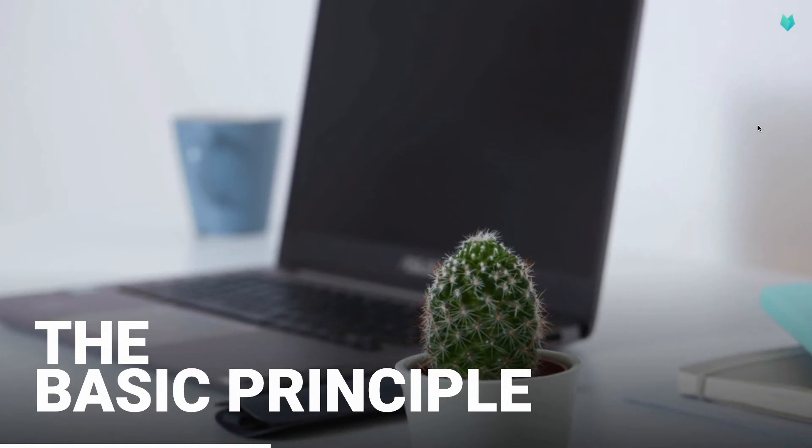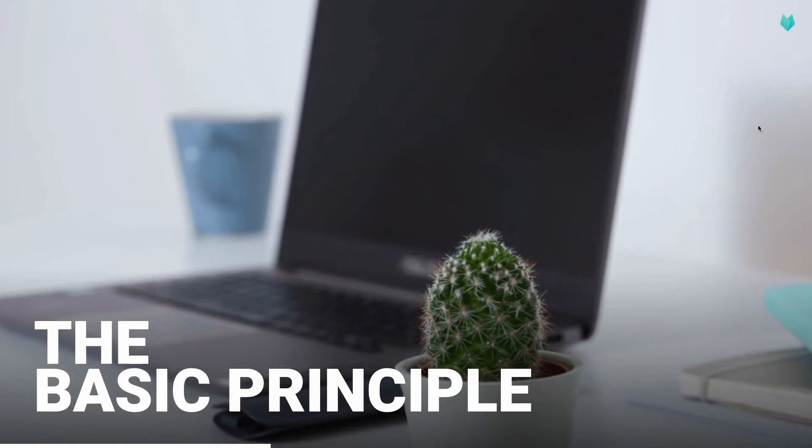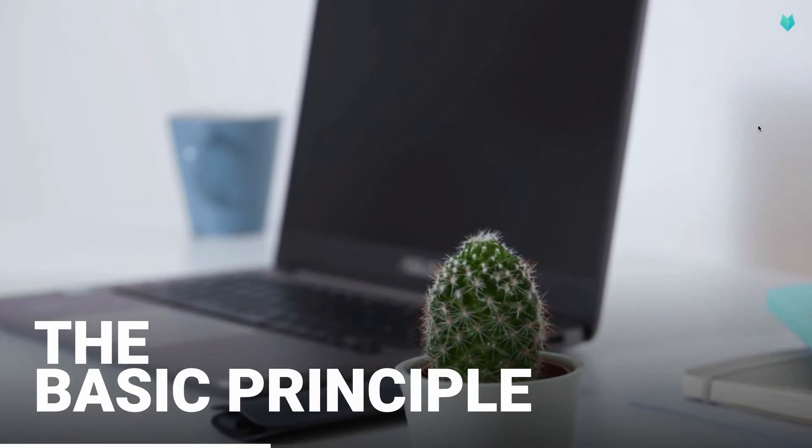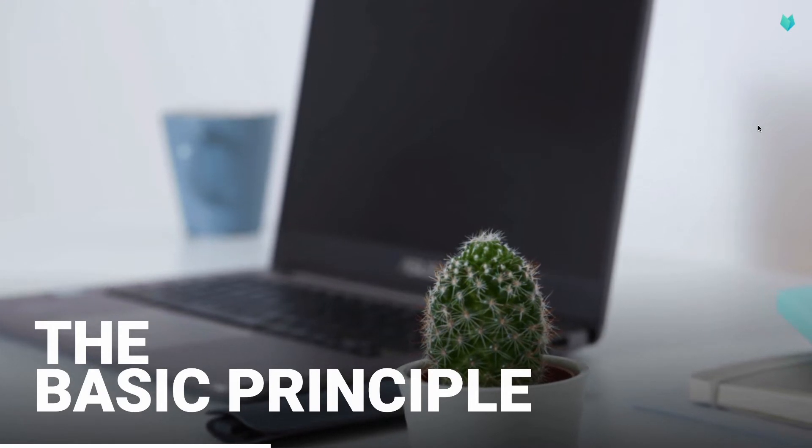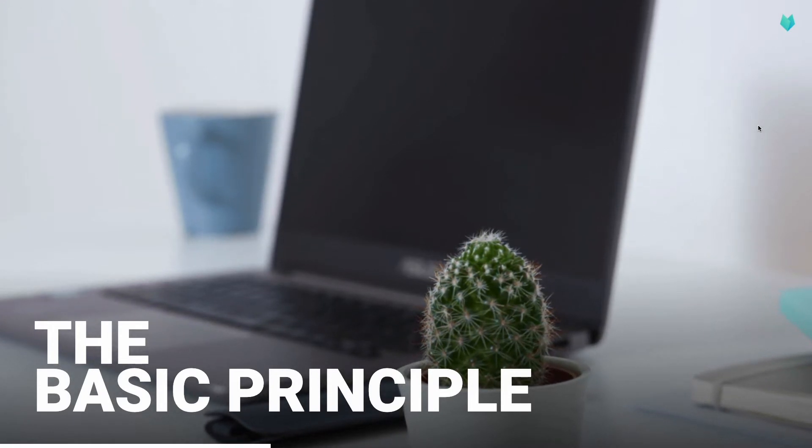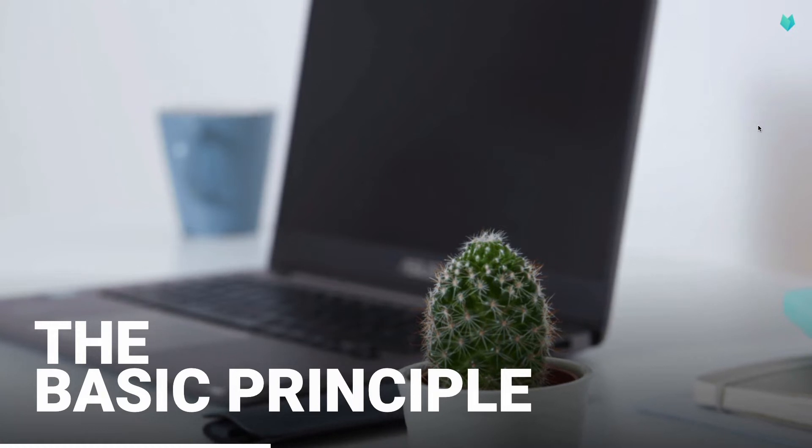Each element, whether template, slide or media file, exists only once. If the element is used, it is only a link and can therefore be easily updated.